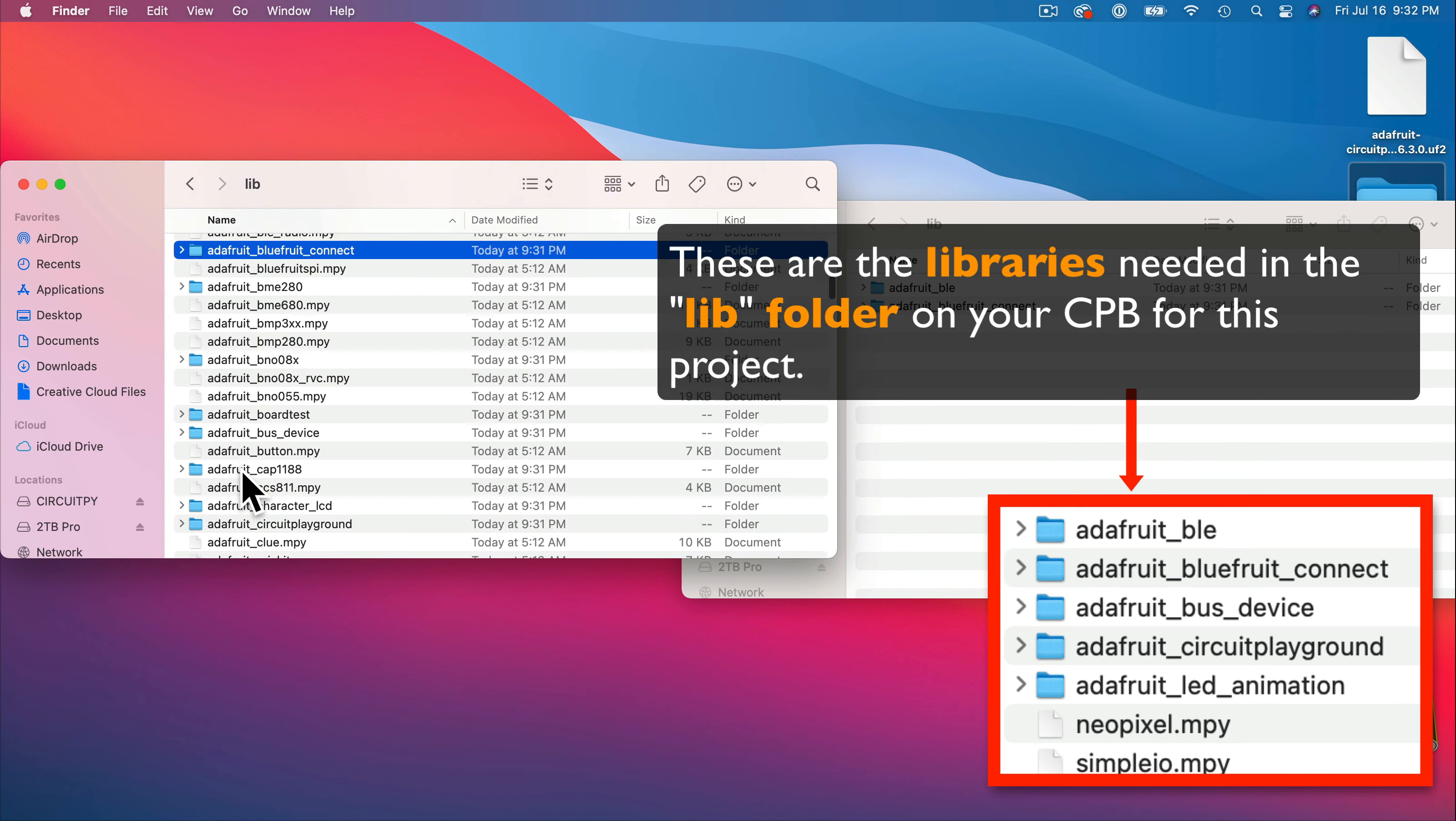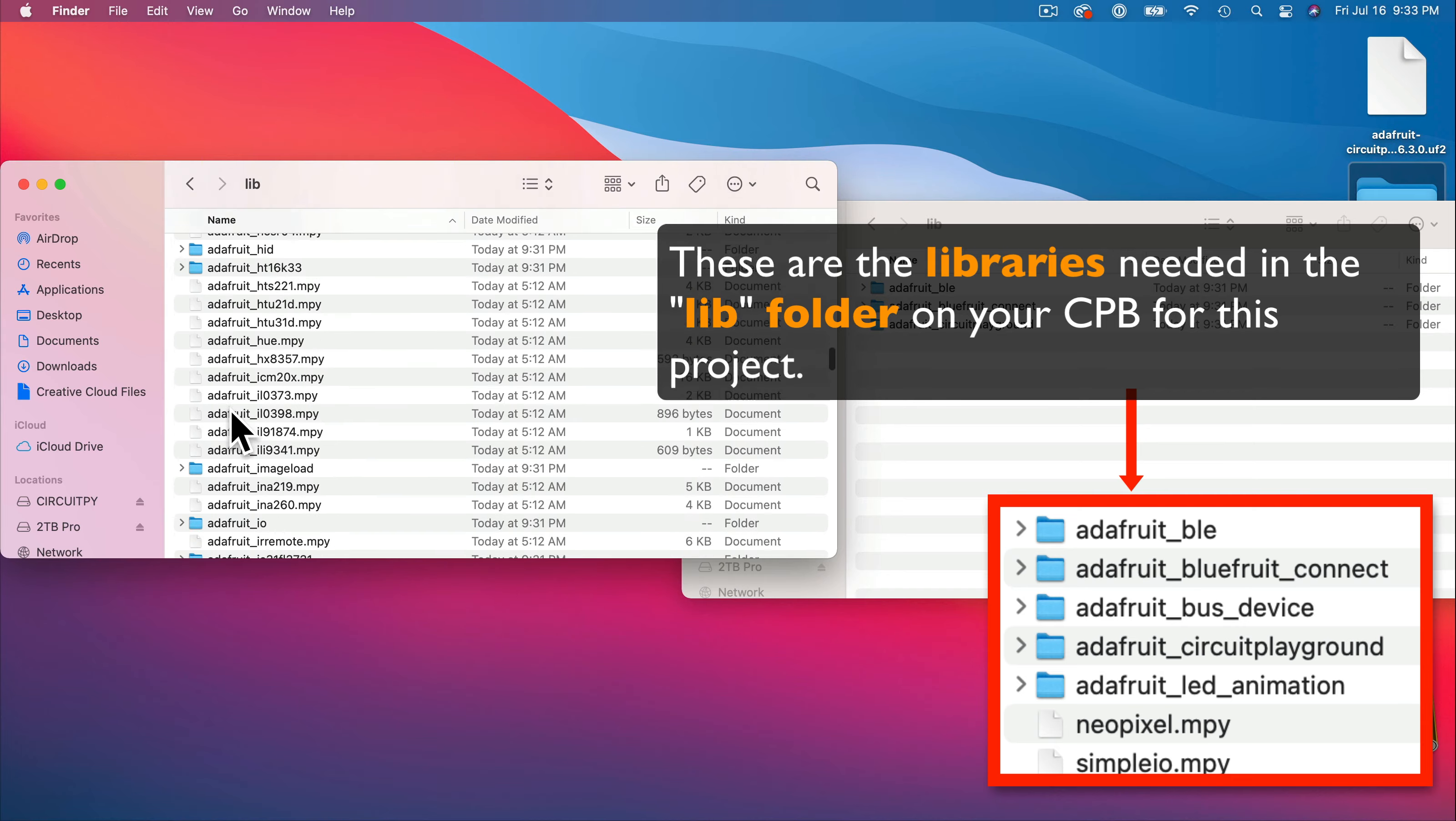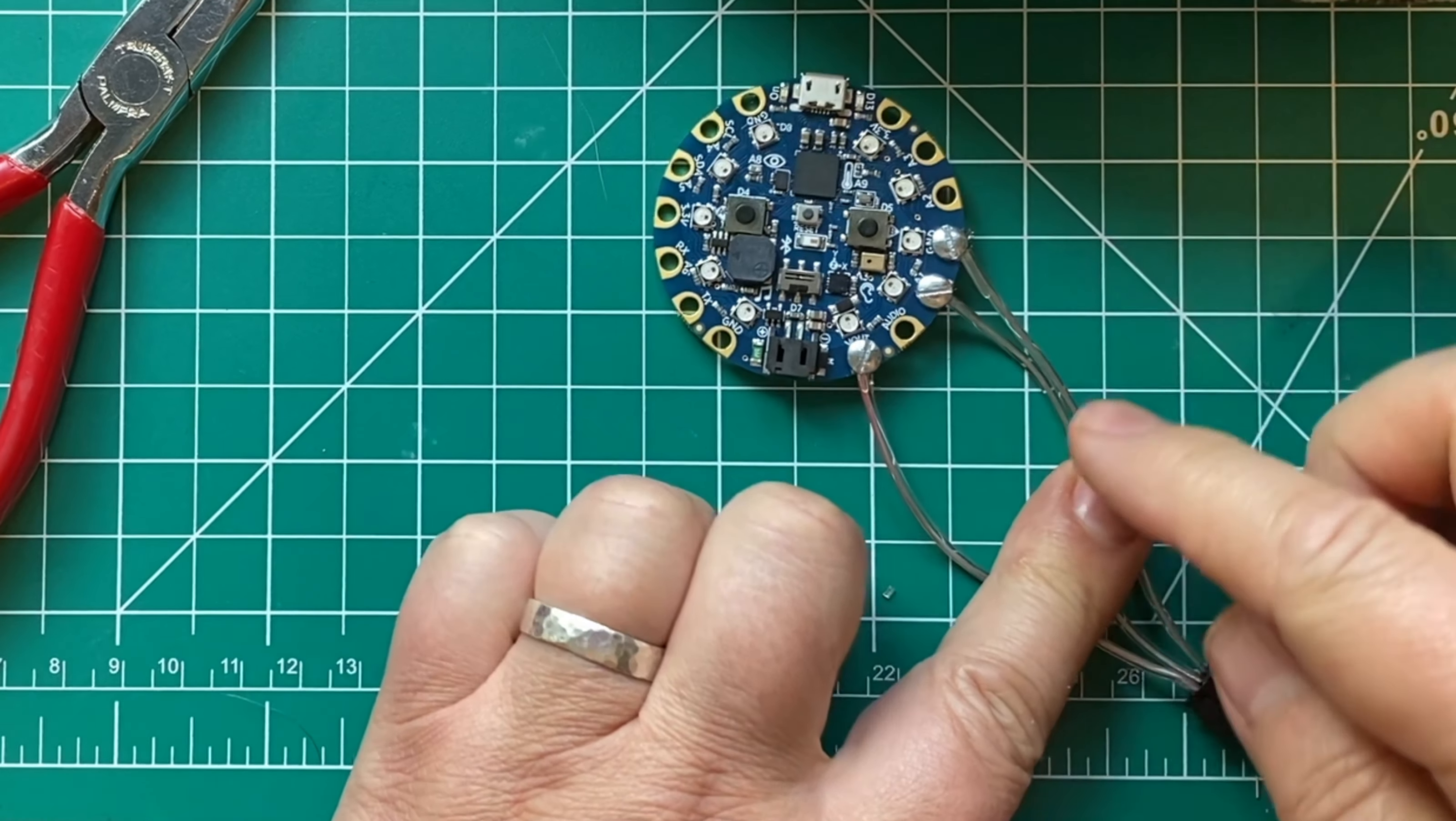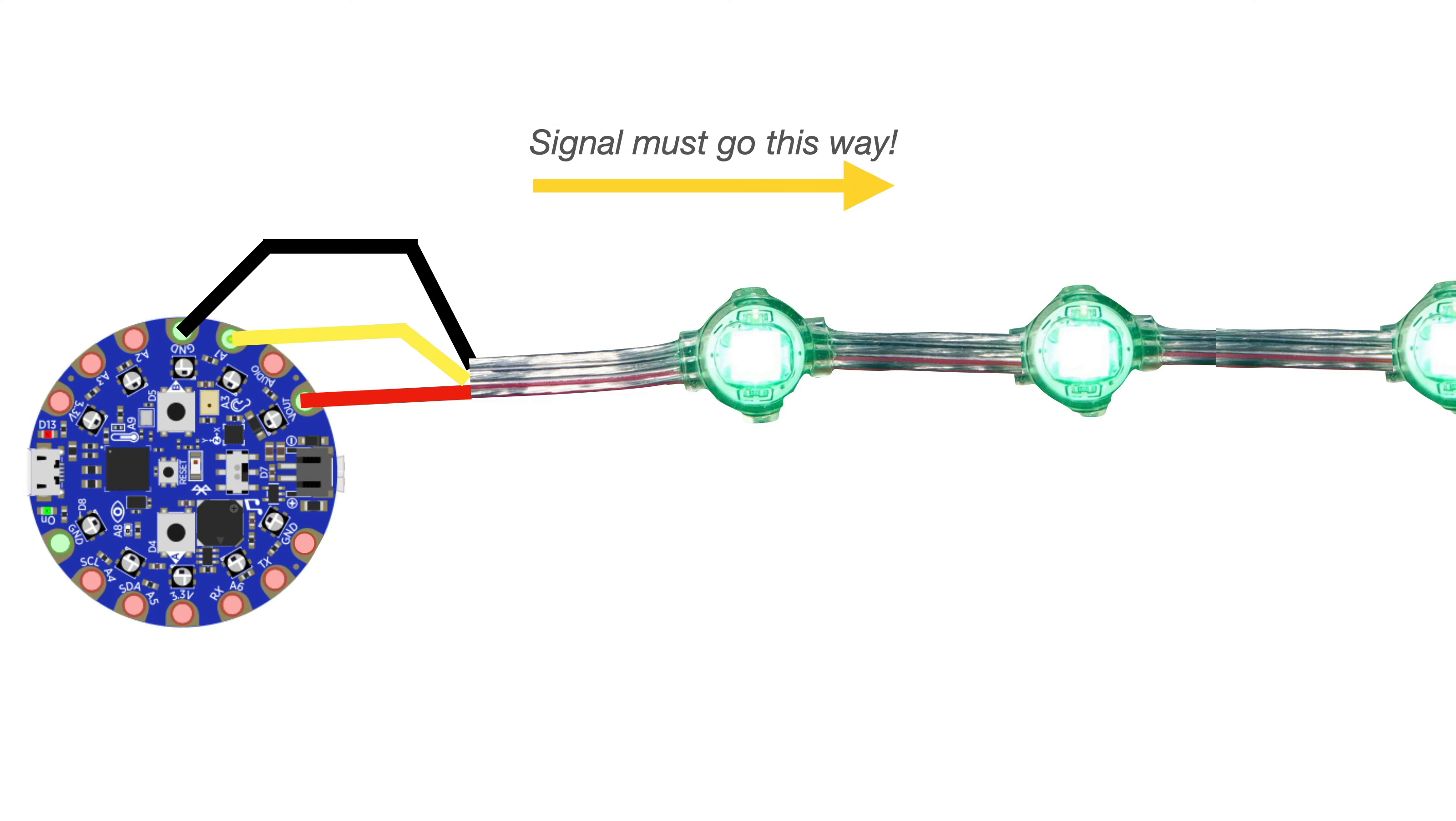If you're watching this video and you're more experienced, the folders and files I have highlighted on screen are the ones you'll need in your lib file. In an earlier video, I also showed how to connect a NeoPixel strand to your CPB. And just as a reminder, here's the wiring diagram.